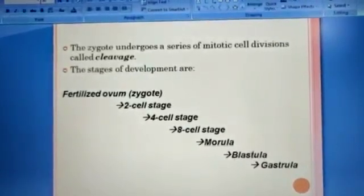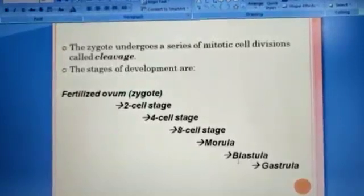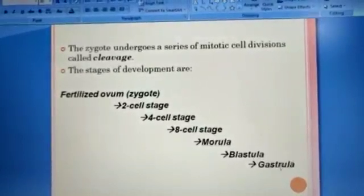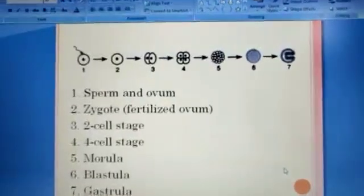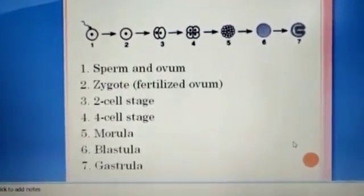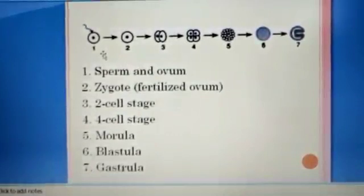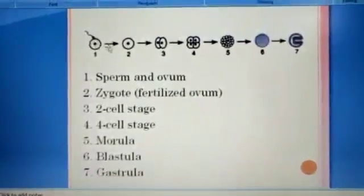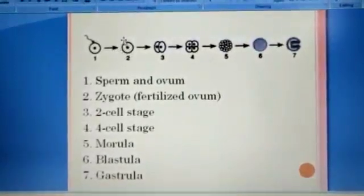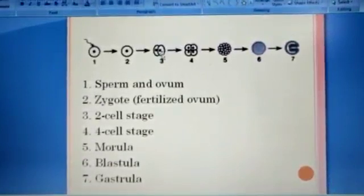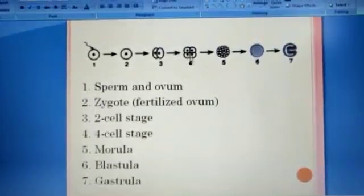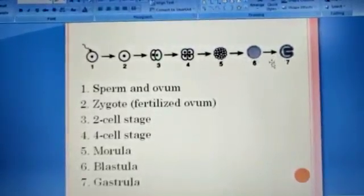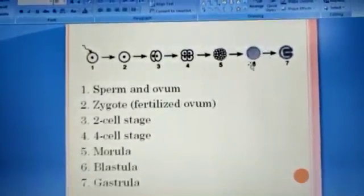Further development of the morula leads to the blastula. Then gastrulation takes place. The sequence is: sperm and ovum fuse → zygote → two-cell stage → four-cell stage → morula → blastula → gastrula. Within about five days, the embryo is able to reach the blastocyst stage.